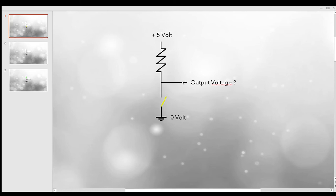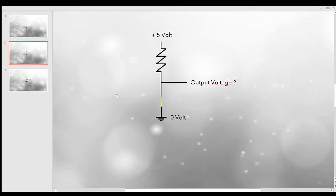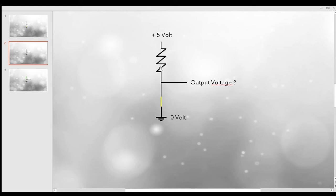Now it gets interesting when we close this switch. Sometimes you wonder: I have plus 5 volts connected to the output, and I also have zero volts connected to this output. Now who wins? Is the output now plus 5 volts or is it zero volts, because both are connected?